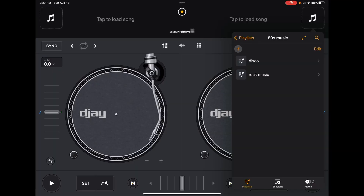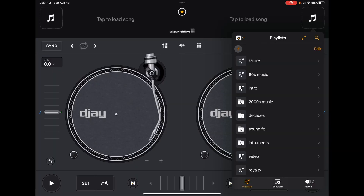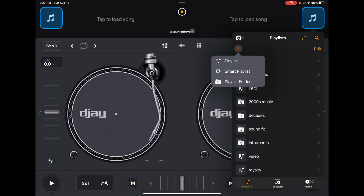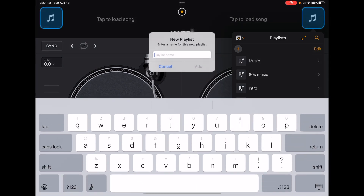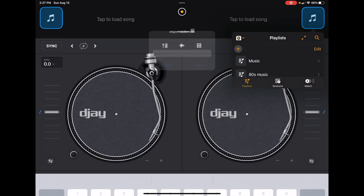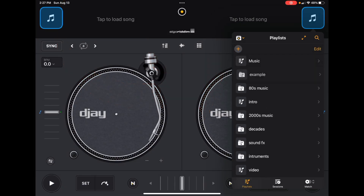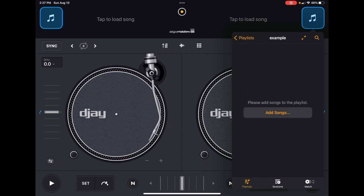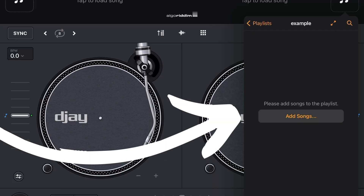Now how do we add songs to these playlists? Let's start a new one and call it Example, bring it all the way to the top. Now instead of 'add a playlist' it says 'add songs.' Press the add songs button to get started.